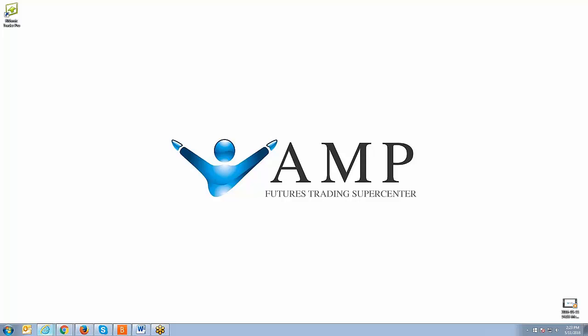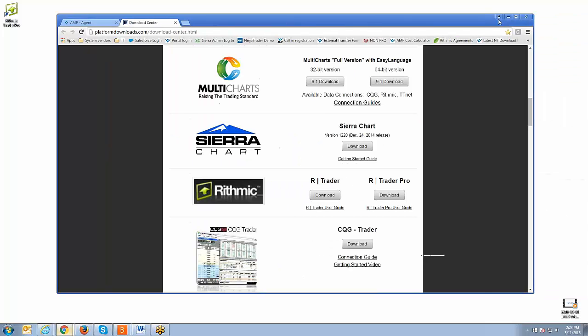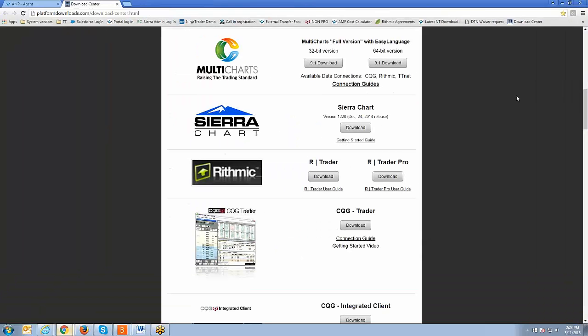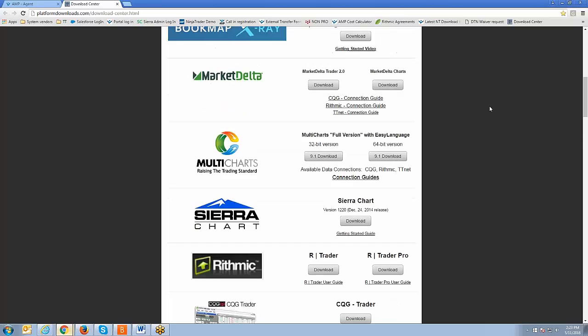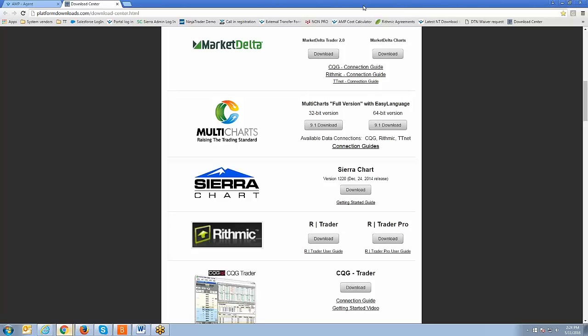If you have not already downloaded the software, be sure to go to our Download Center at platformdownloads.com forward slash download dash center dot html. You're going to see right underneath Sierra Charts, if you scroll down just a bit, you'll see RTrader and RTrader Pro. I'm not going to go through the installation process since I already have it installed on my computer.